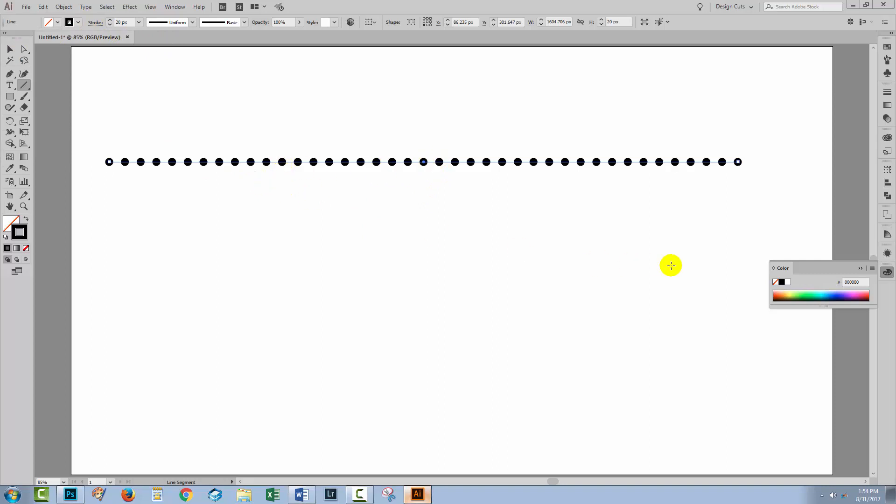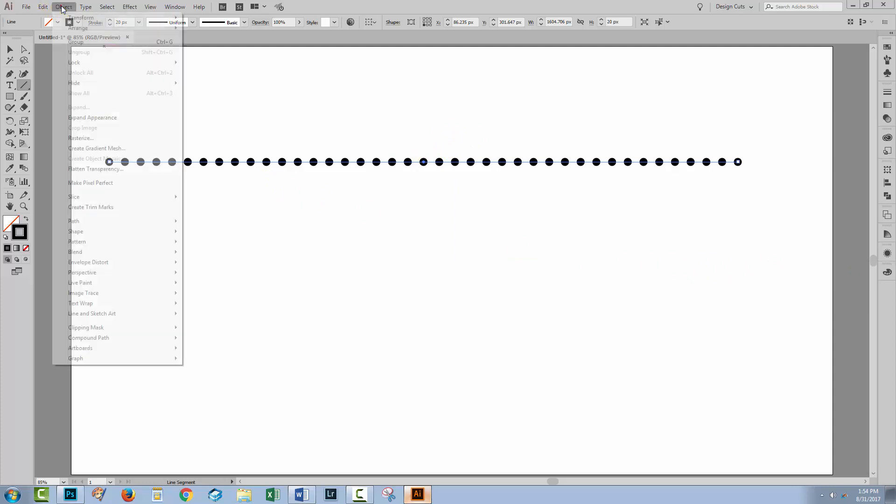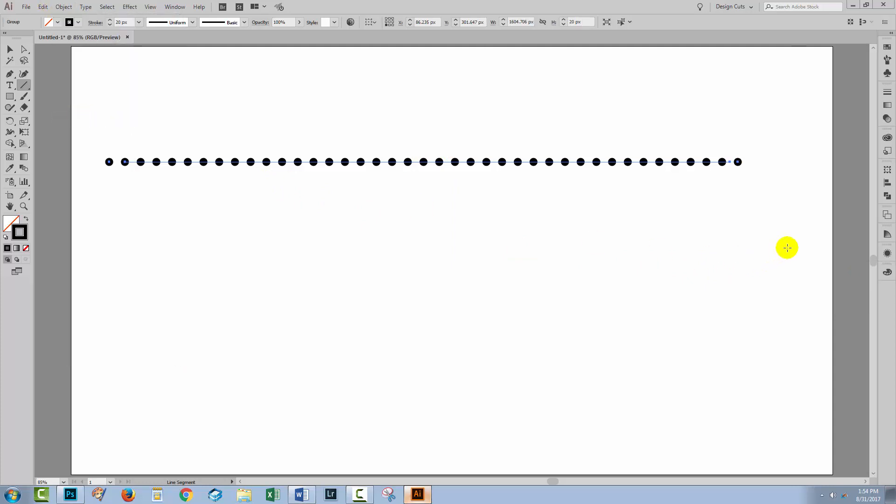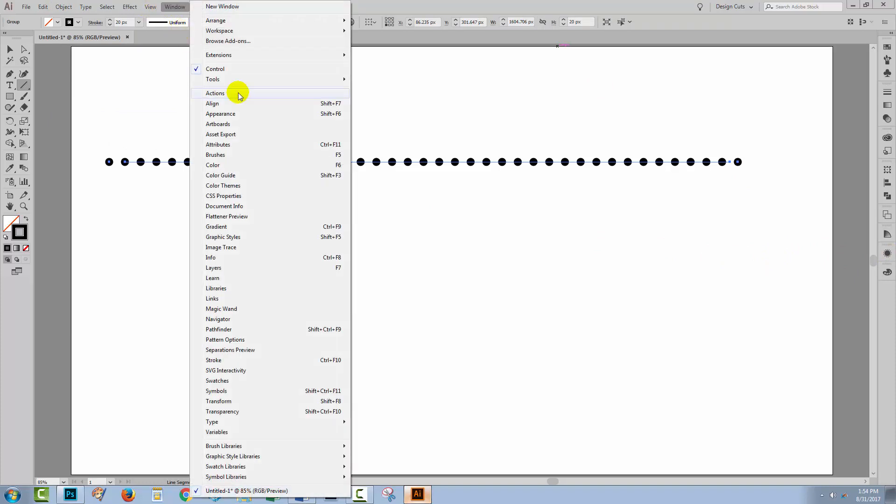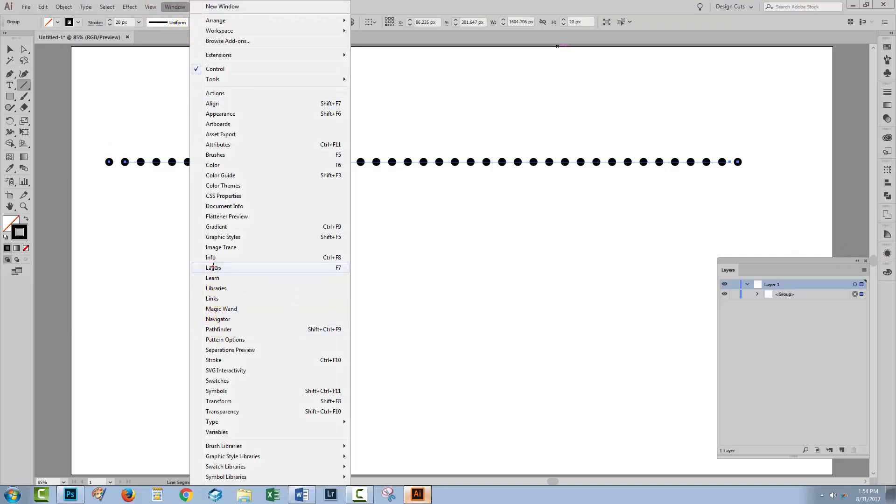Now you probably think that the way that you would get the dots out of this line is to choose Object and then Expand Appearance. But let's have a look in the layers palette and see what happens when we do that. I'm going to choose Window and then Layers.